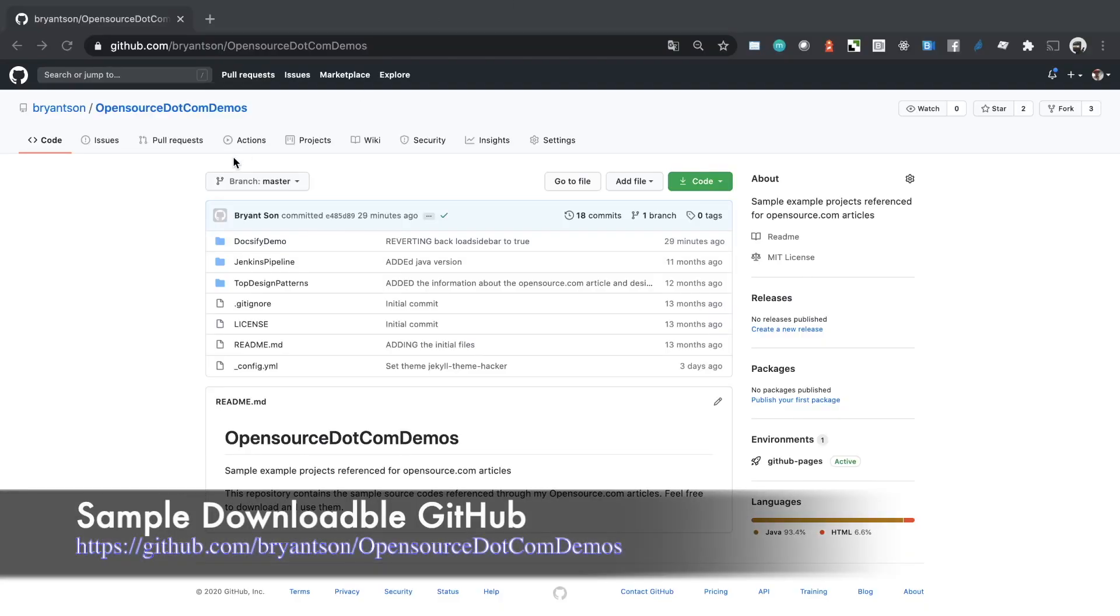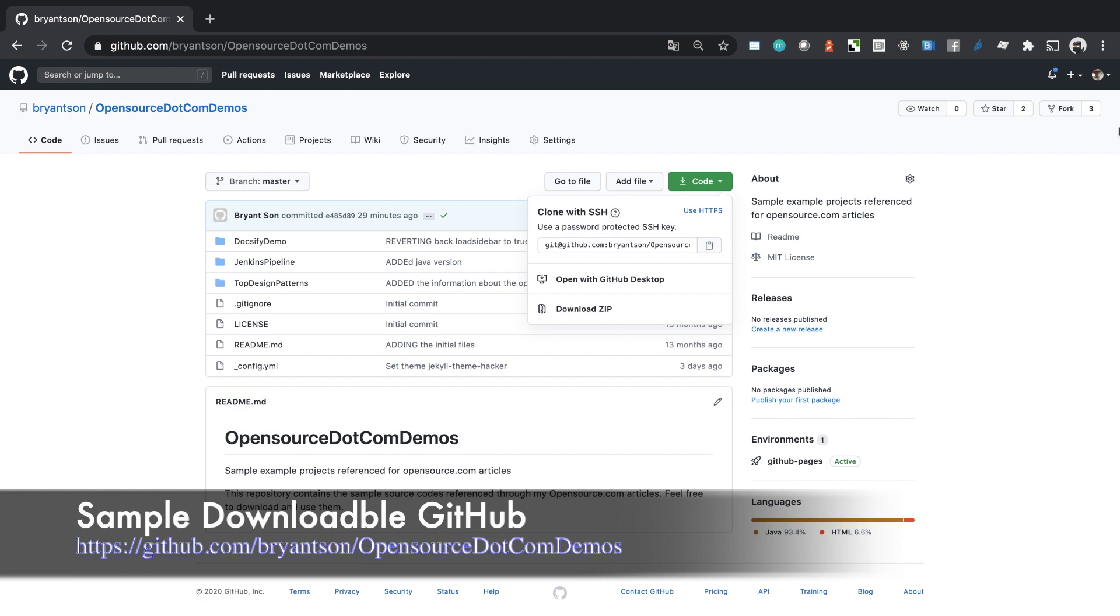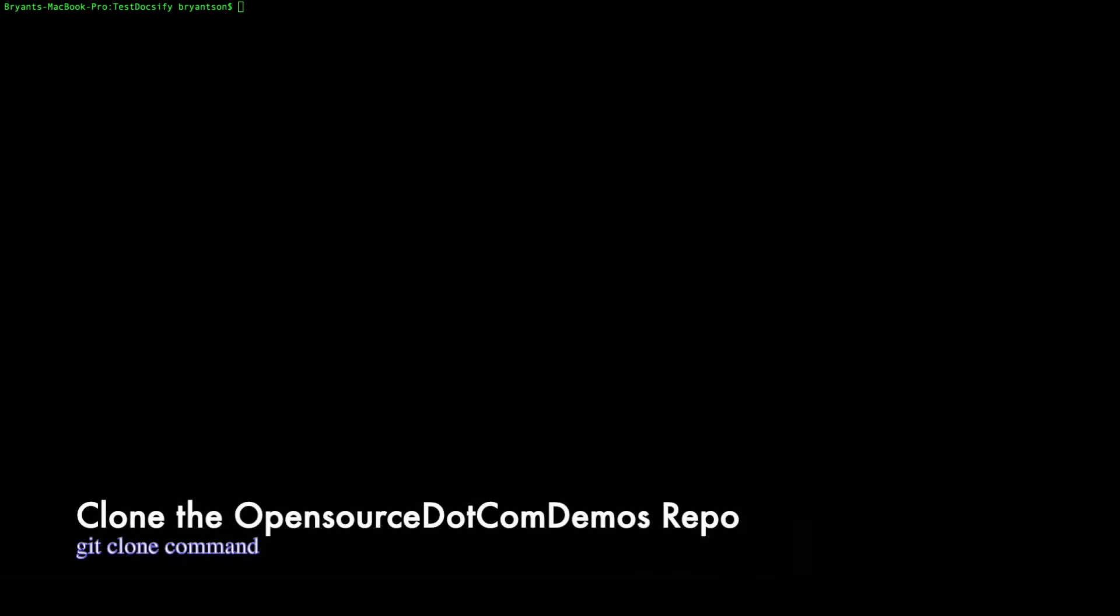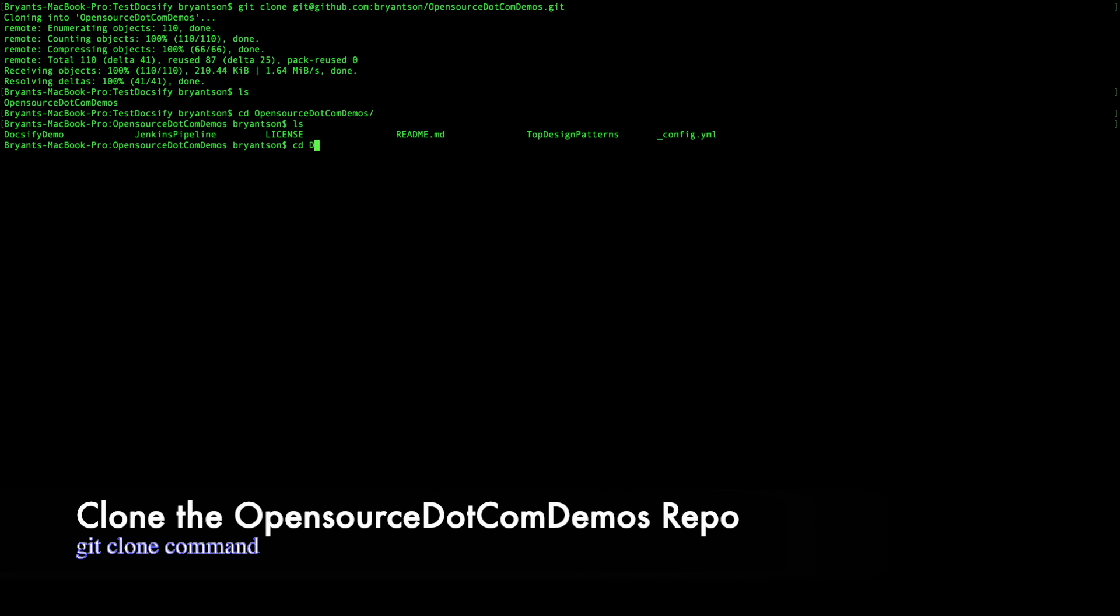So the first thing is here is the opensource.com demos page which you can find at the URL. I'm going to copy and clone the public code using the git link instead of HTTPS. Make sure that you create a public key and private key using the SSH key generator. We're going to clone the GitHub repo using git clone command. You need to have a public key so you can clone it. We're going to go inside the opensource.com demo and Docsify demo and see the content.